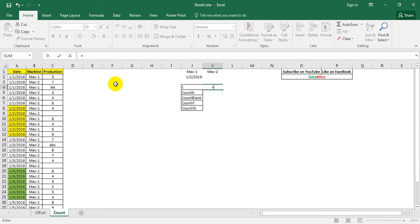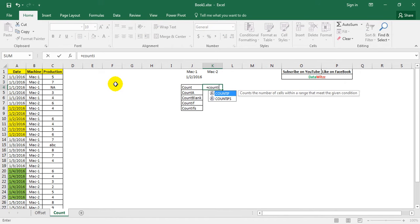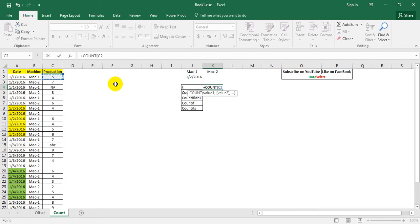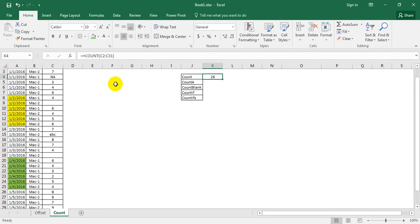If we enter non-numeric values, COUNT does not give us any result because it is not numeric. But if we provide numeric values — for example value1 and value2 — it gives us two numeric values. Now in our dataset, we write COUNT(C2:C31) and we find that there are 26 numeric entries in that range.